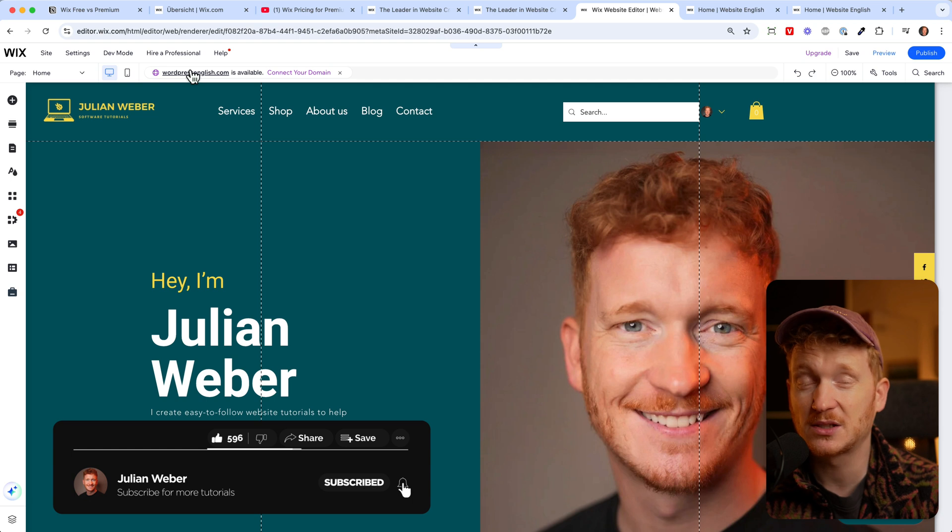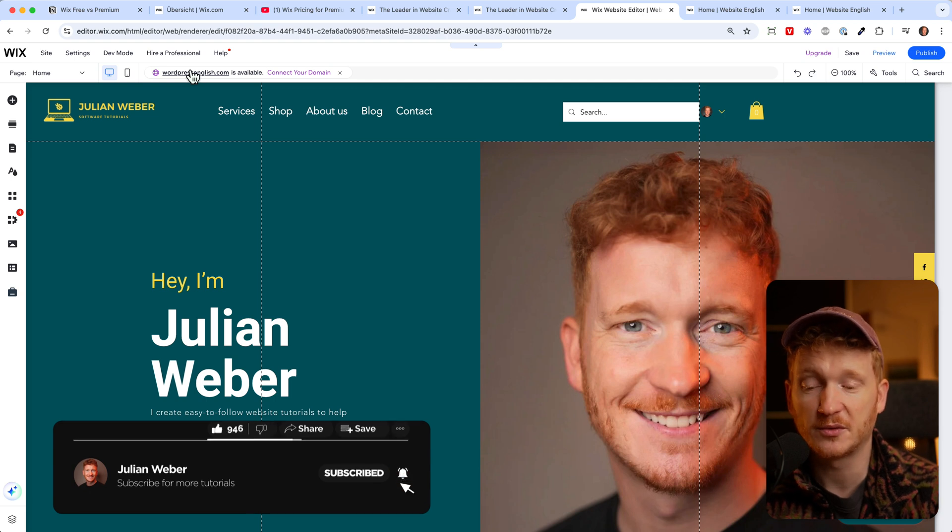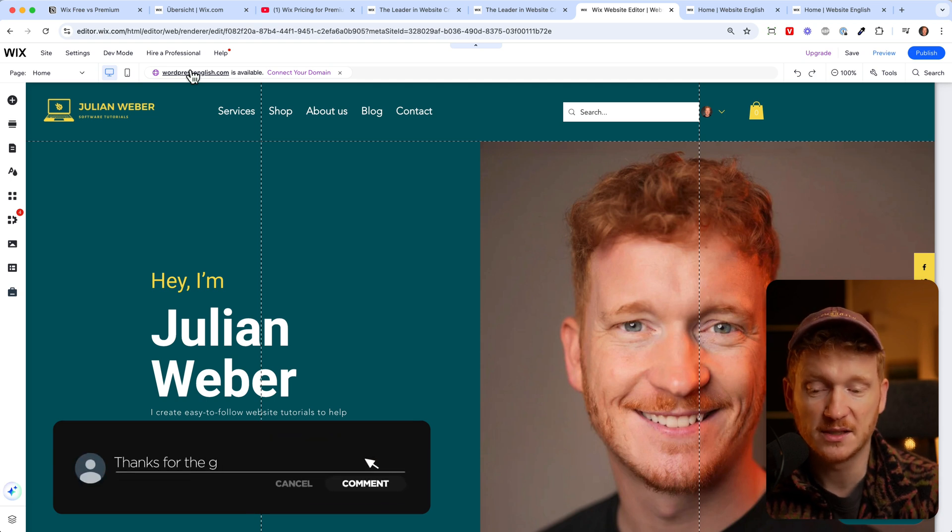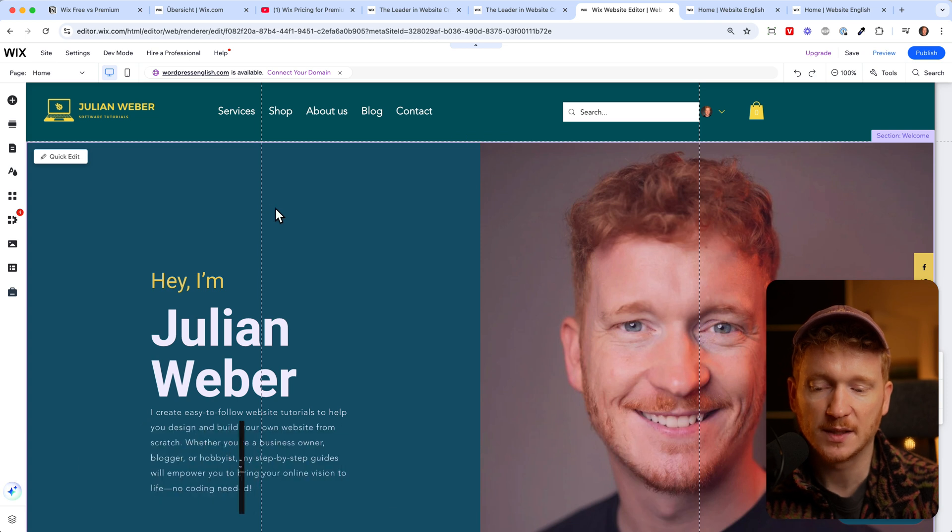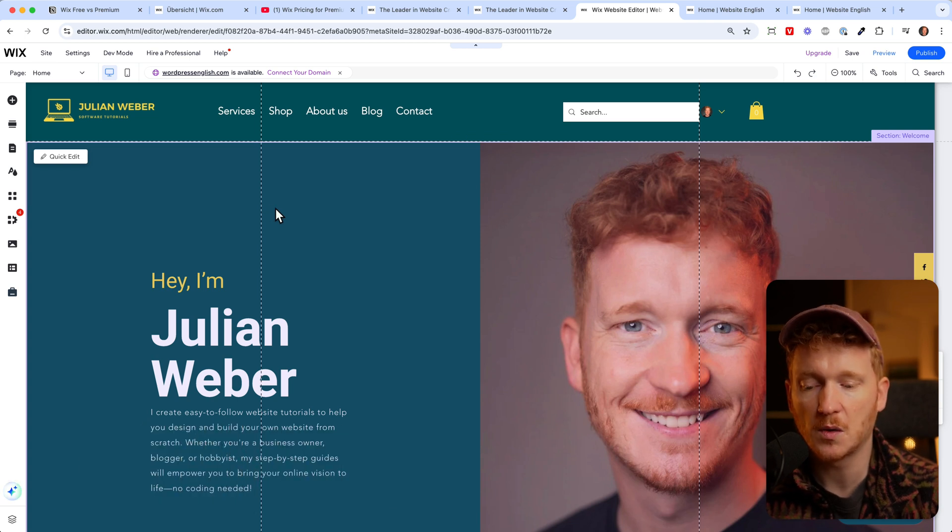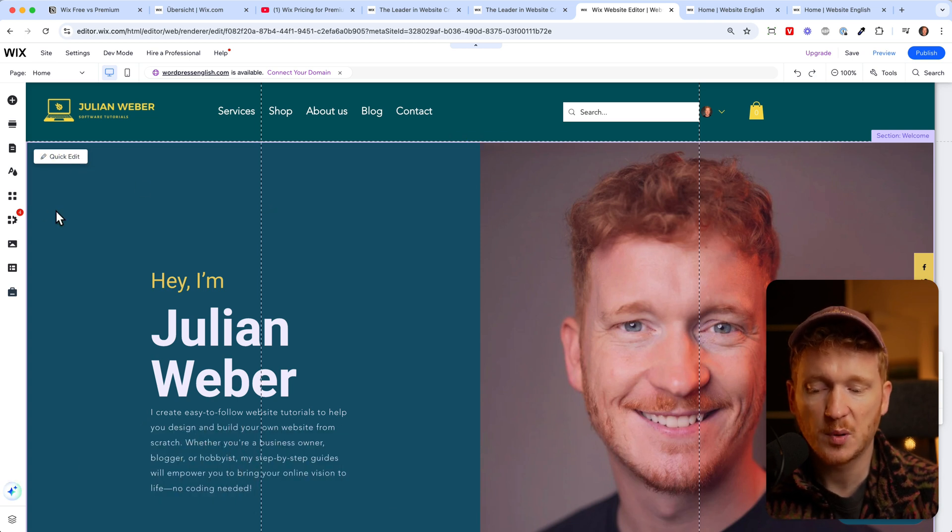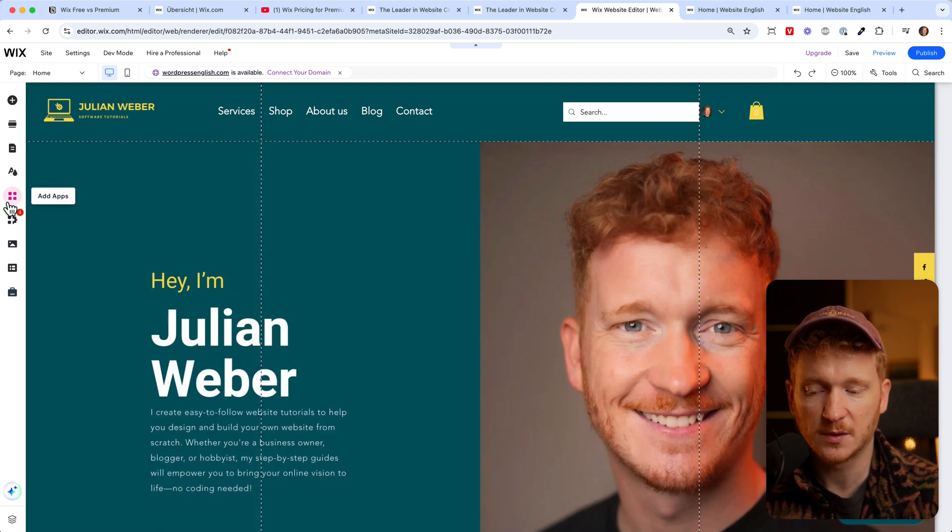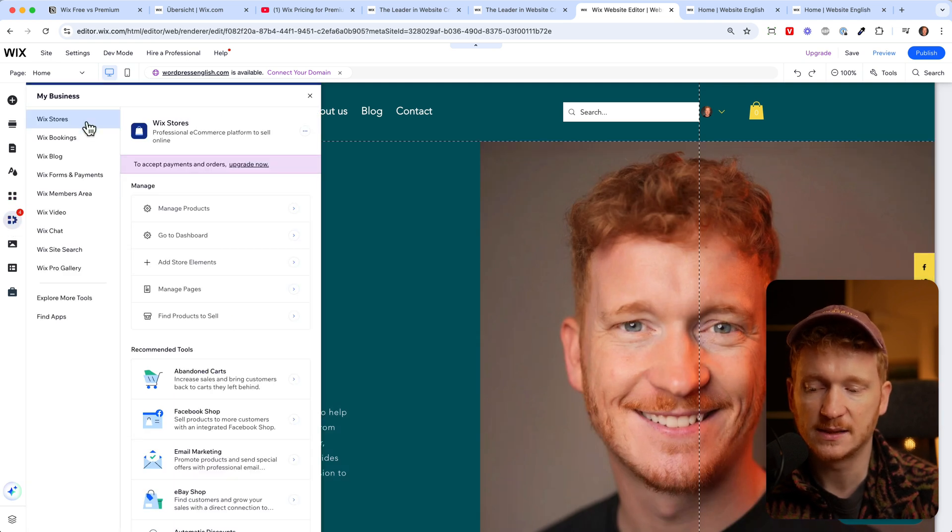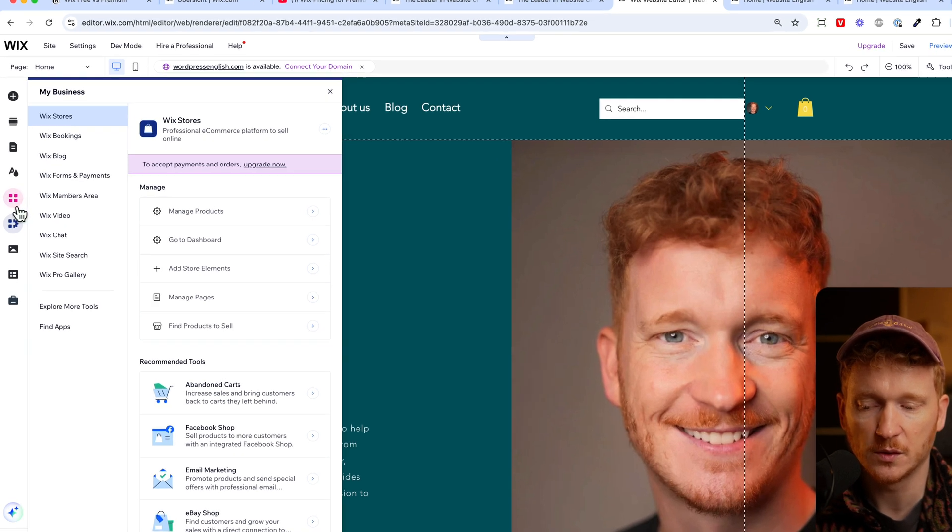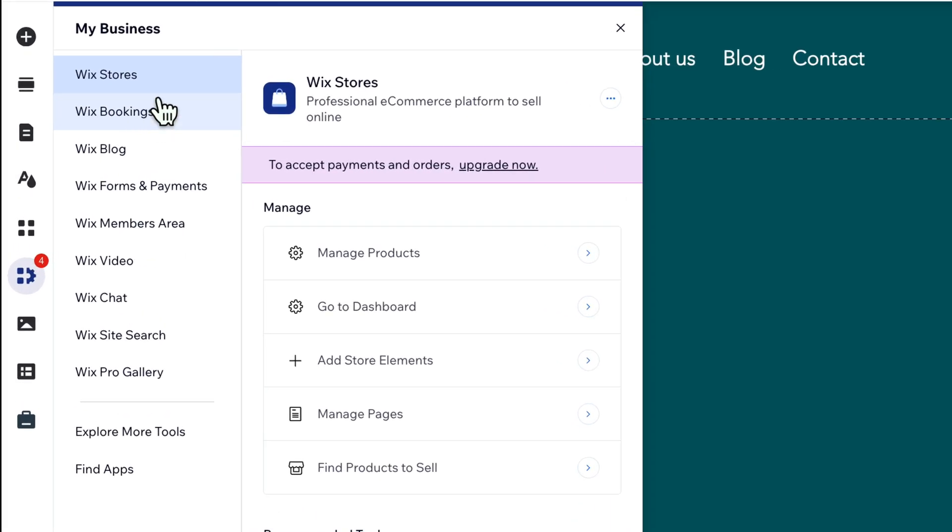But if you use it in a business context for your professional career then I would recommend you upgrade. It's really nice that Wix gives you all these options for free. Another point where you might want to upgrade is the Wix app store.